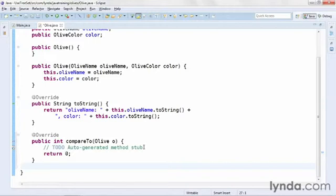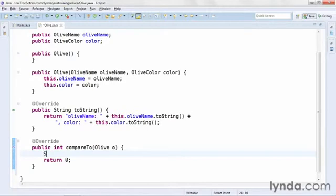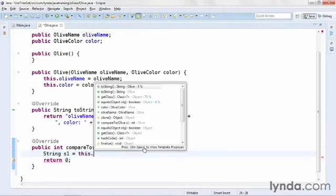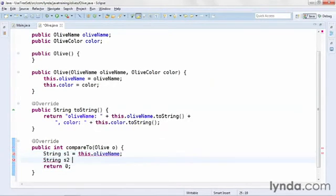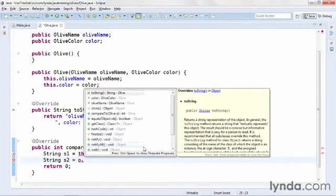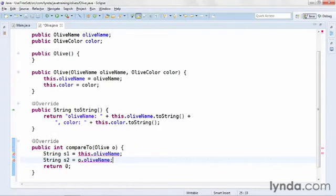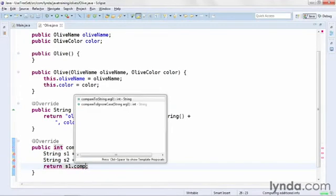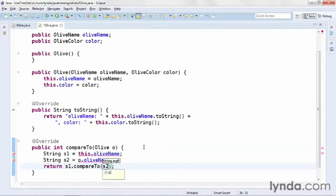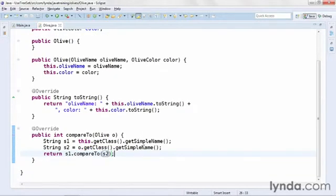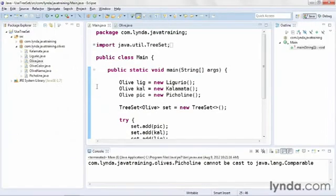I'll compare objects based on their oliveName properties. I'll remove the TODO comment and create a String called s1, getting its value from this.oliveName. Then I'll create another String called s2 and get that value from o.oliveName — the 'o' representing the object passed in during sorting. Then I'll change the return statement to s1.compareTo(s2), comparing string names to string names. I could also use oliveName as an enum and call oliveName.toString(), but this logic will work. I'll go back to main.java and run the code again — no error messages.